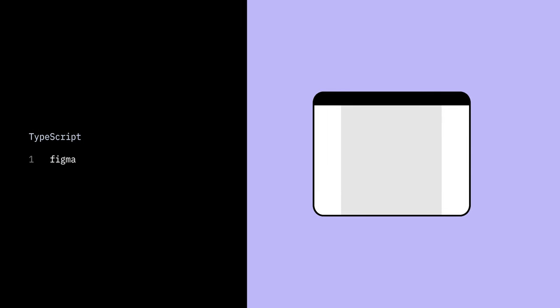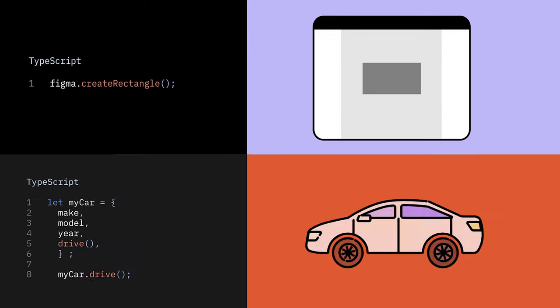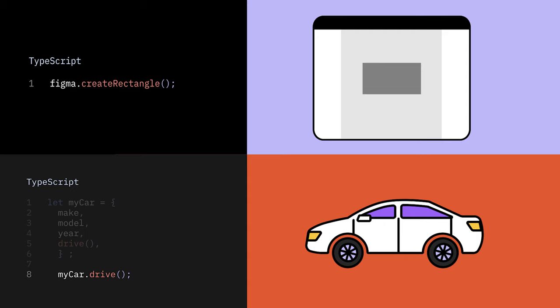Figma has its own global object. Conveniently enough, this object is also named Figma, and has its own functions and properties that let us interact with the canvas. Using the plugin API, we can tell the Figma object to do many different things. For example, we can create a rectangle on the canvas by writing this statement. Take a closer look at this line of code from our car example, and compare it to the one for creating a rectangle. What do you notice?